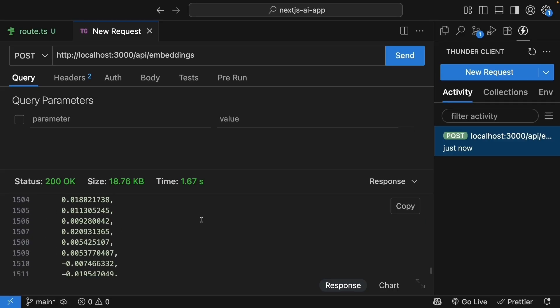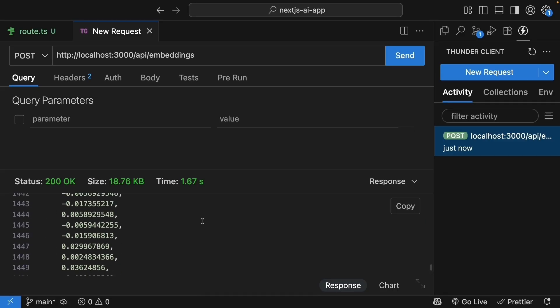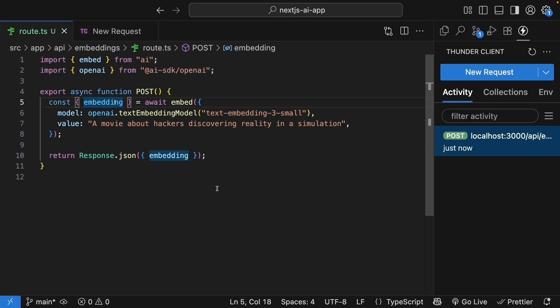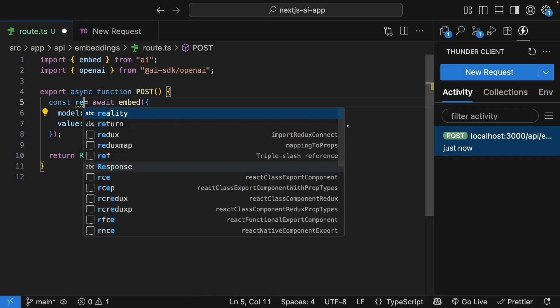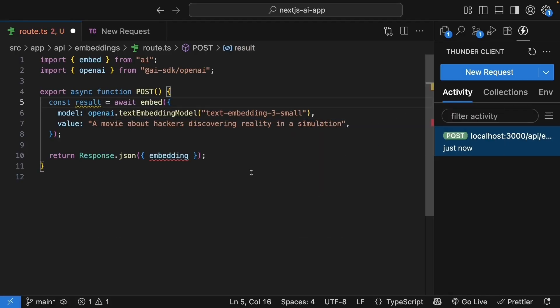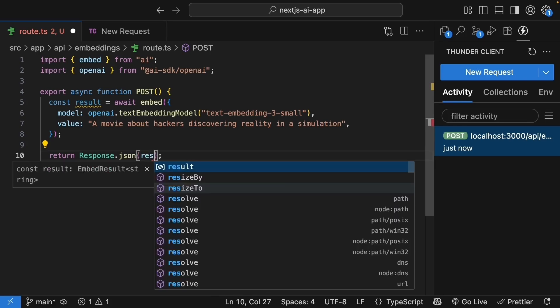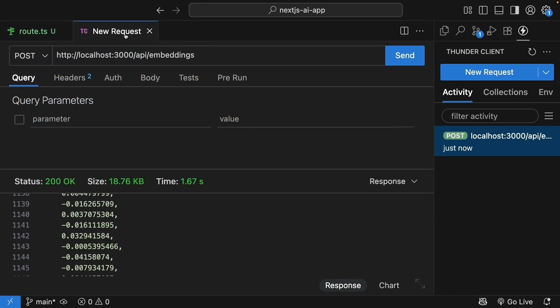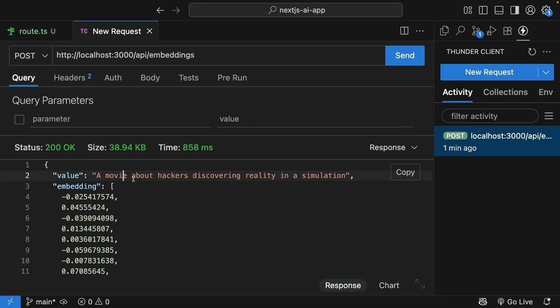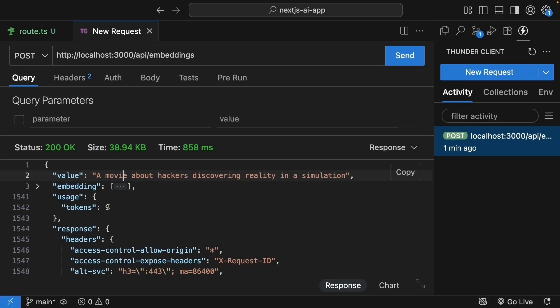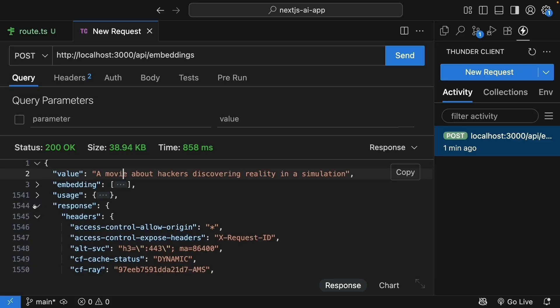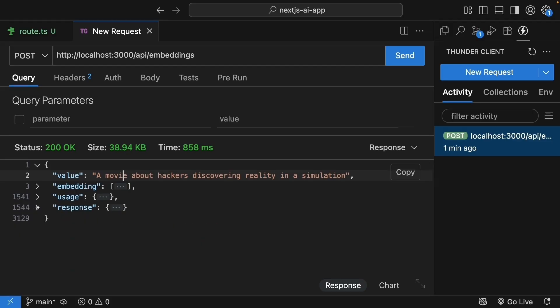But returning just this embedding isn't very useful. Let's see what else the embed function gives us. Instead of destructuring immediately, let's return the entire result object to see what we get. So const result is equal to await embed and response.json result. Test again with Thunder Client. And you can see we get more than just the embedding. We have a value property showing our original text, the embedding array, and a usage object that tells us how many tokens this operation consumed. This is important for tracking costs. We also have some additional information about the response.